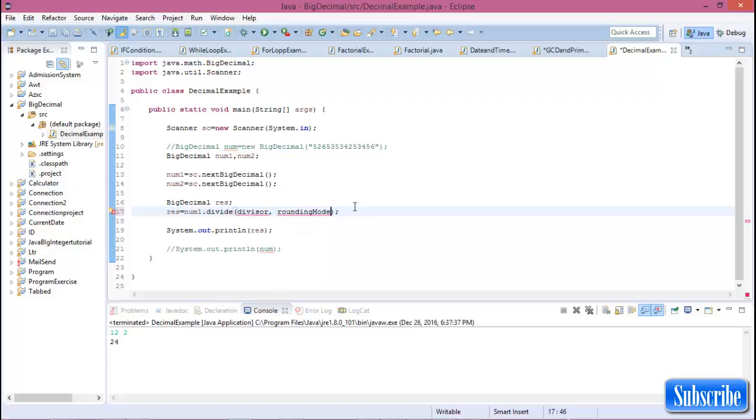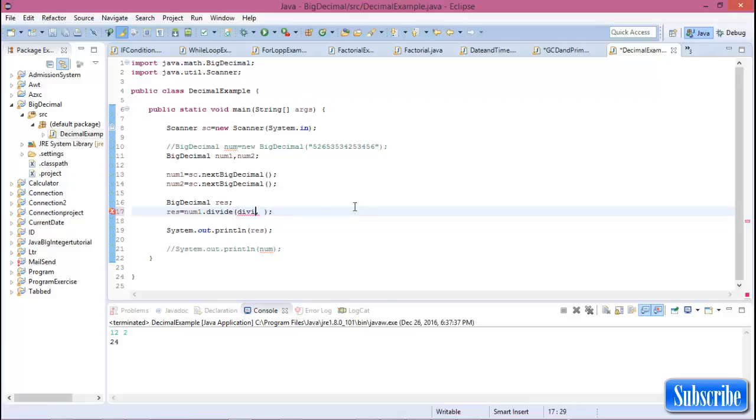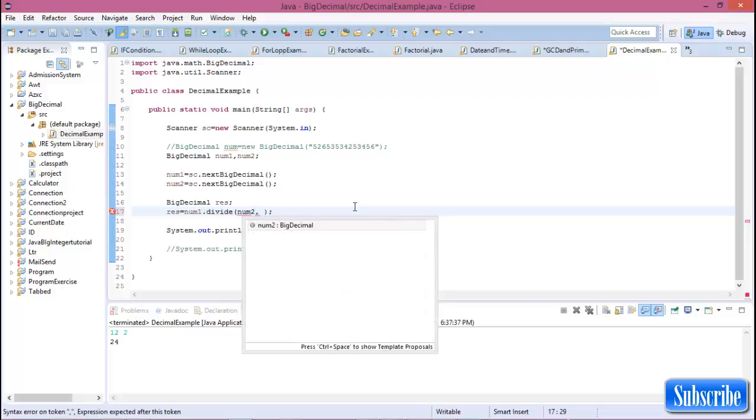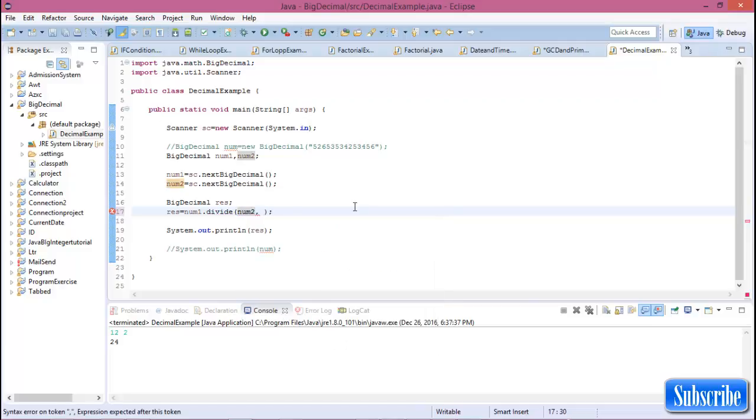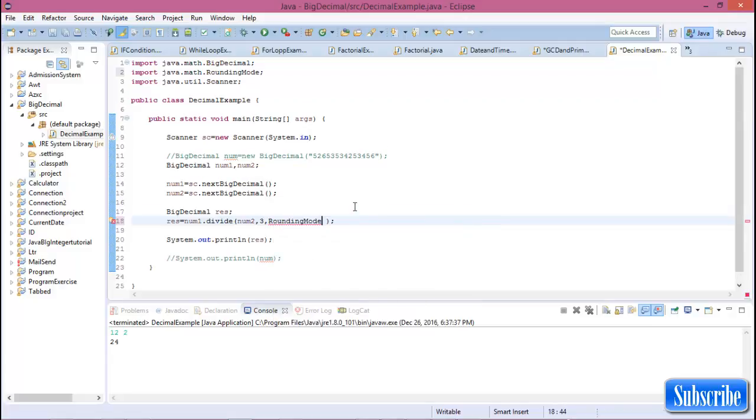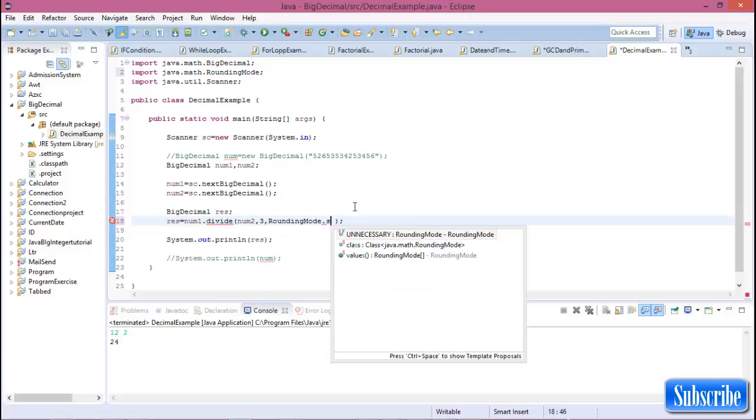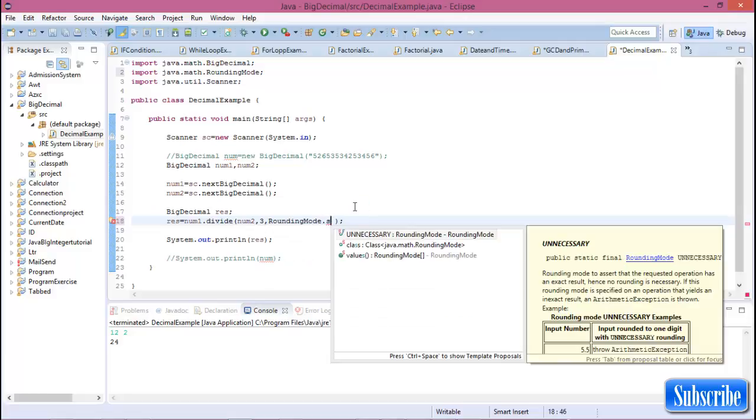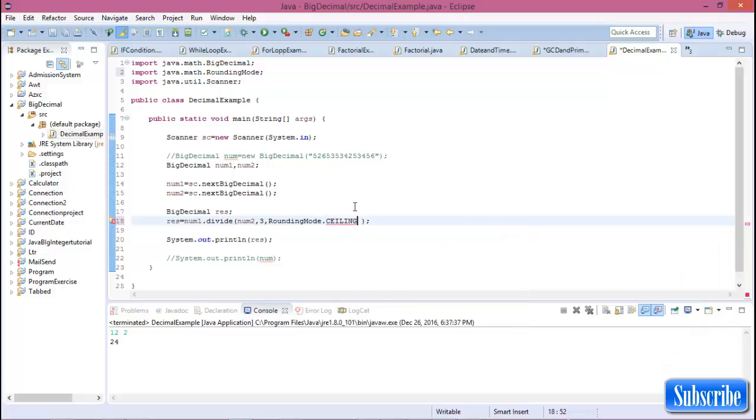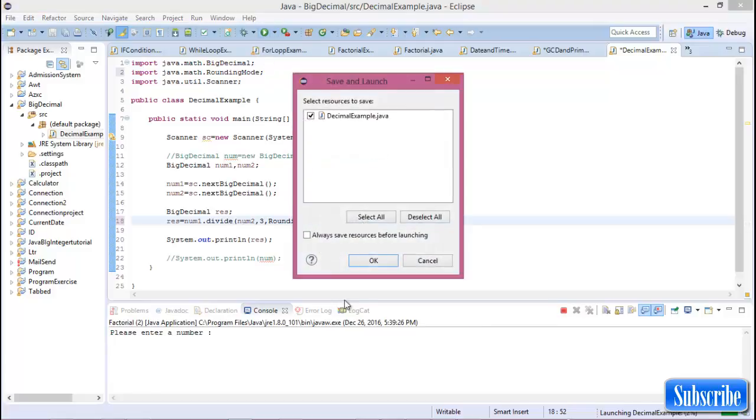So there is divide: num1.divide num2, and here you can declare after the decimal point and rounding mode dot ceiling. Okay, now run this program.